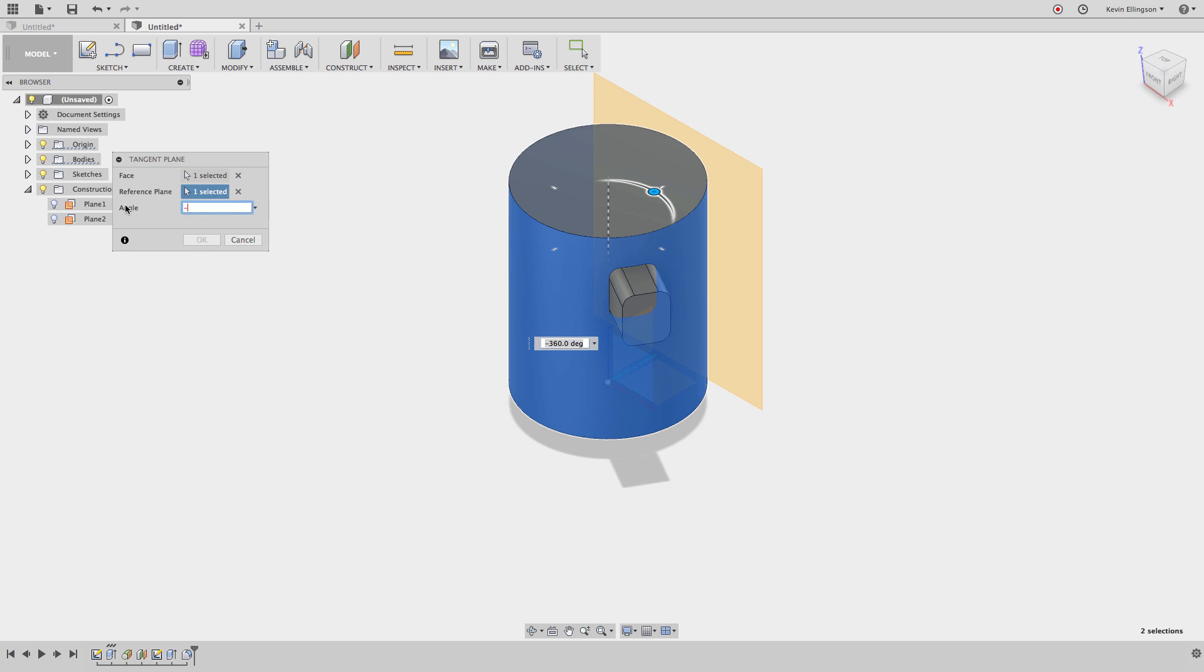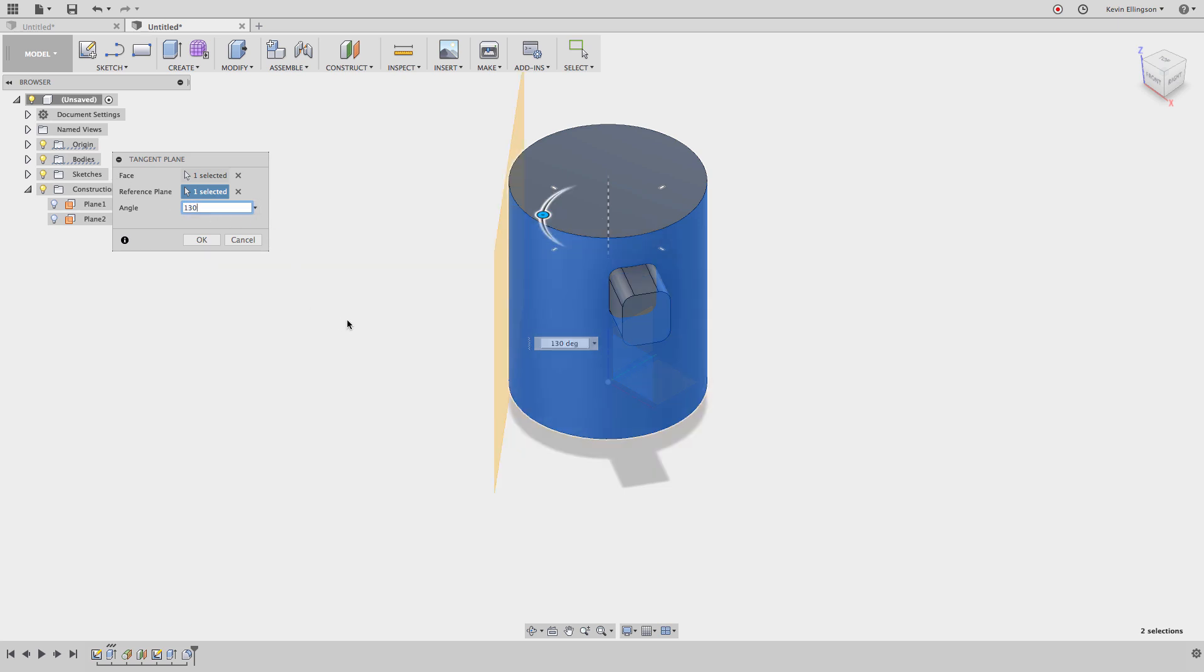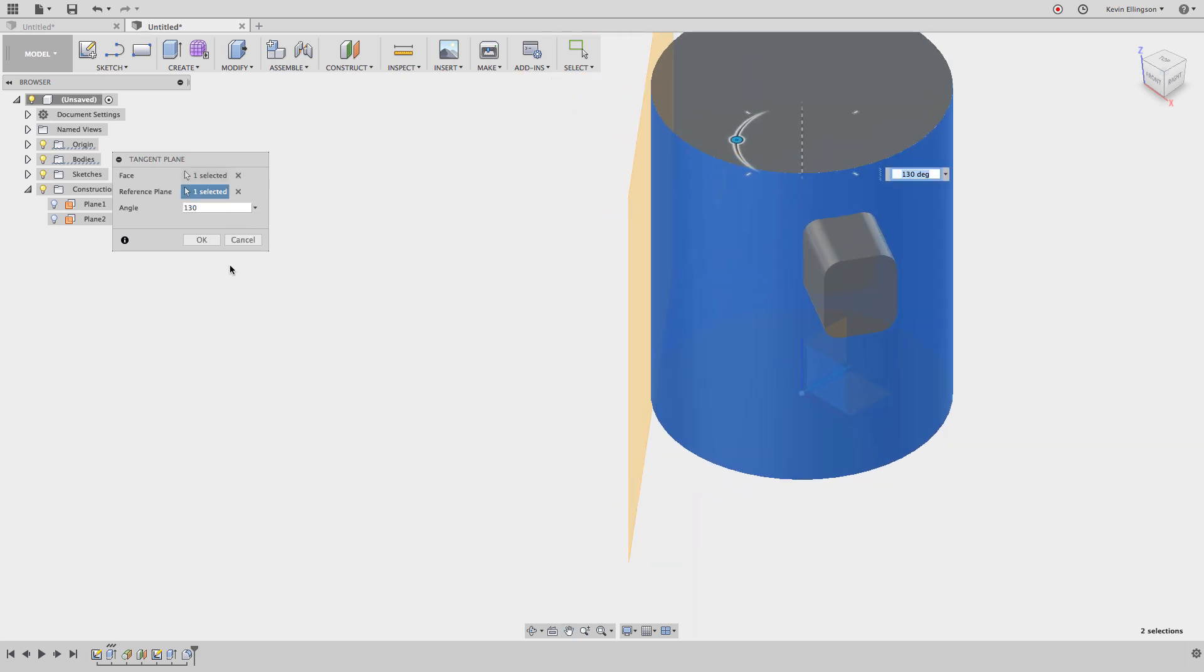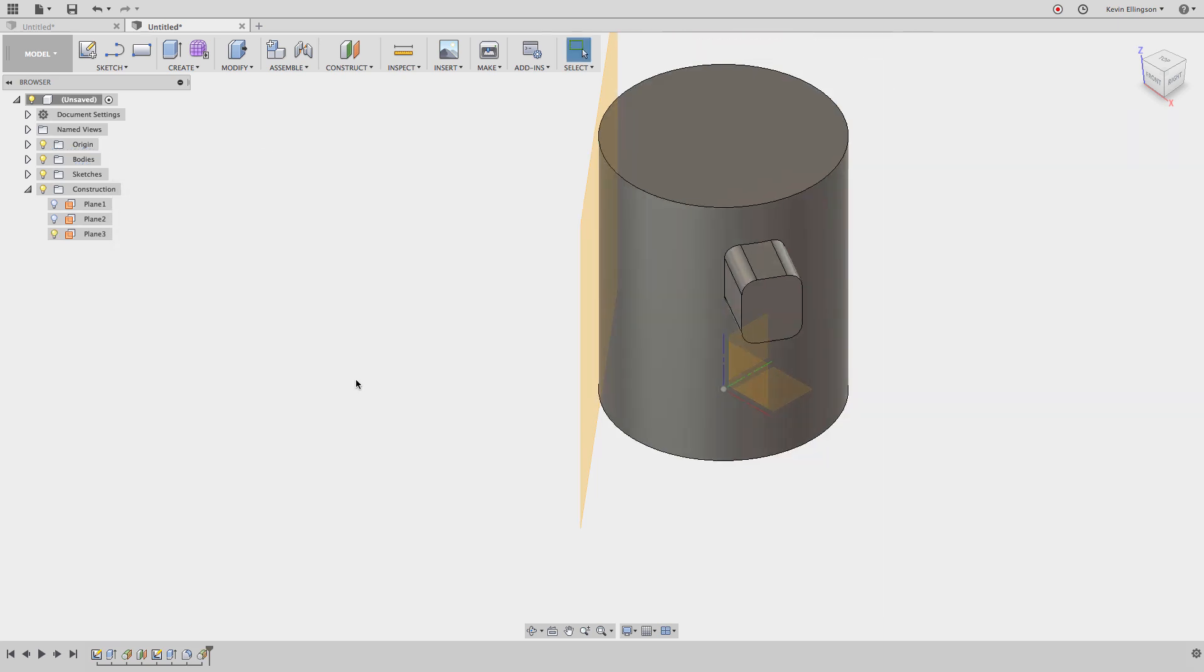150 degrees off center. Actually let's do it 130. There we have another one of those features. I'm going to go ahead and hit okay and rotate around.